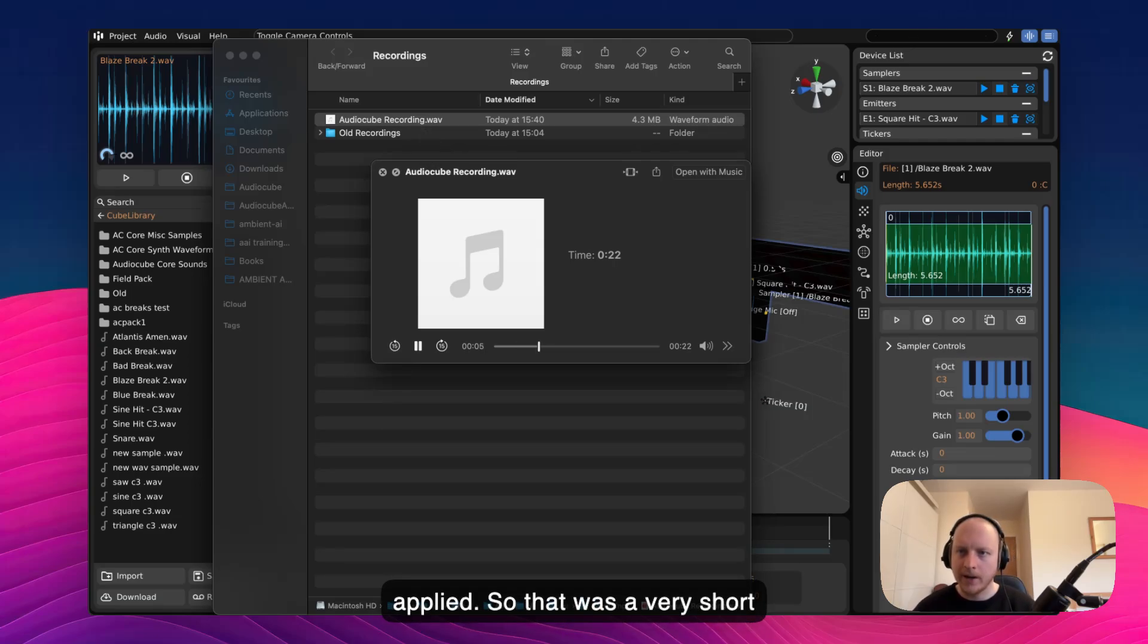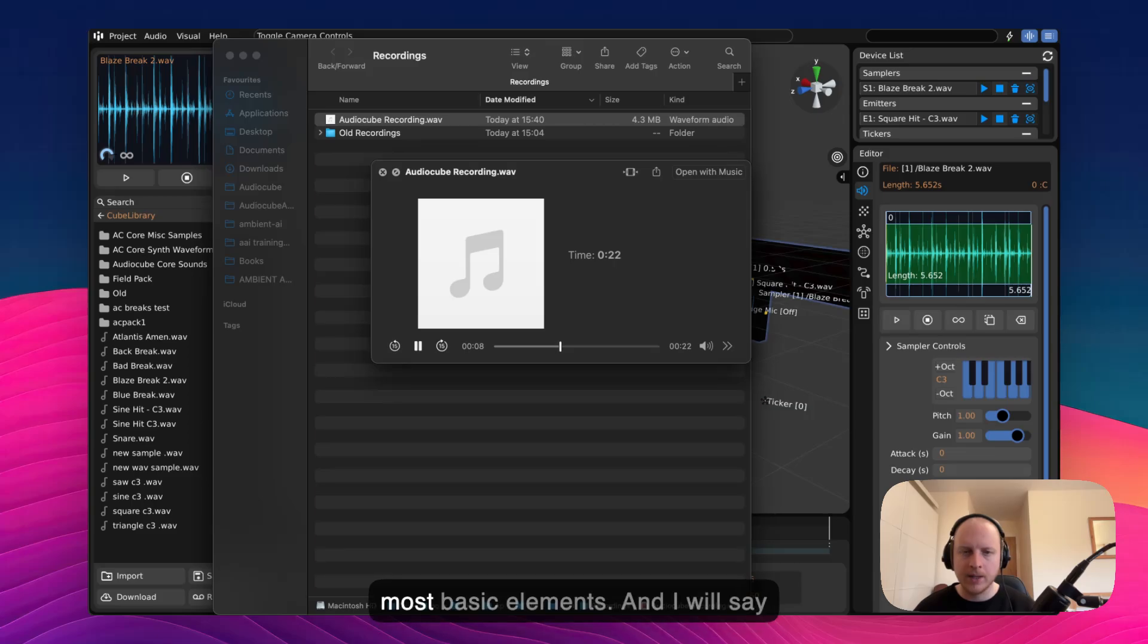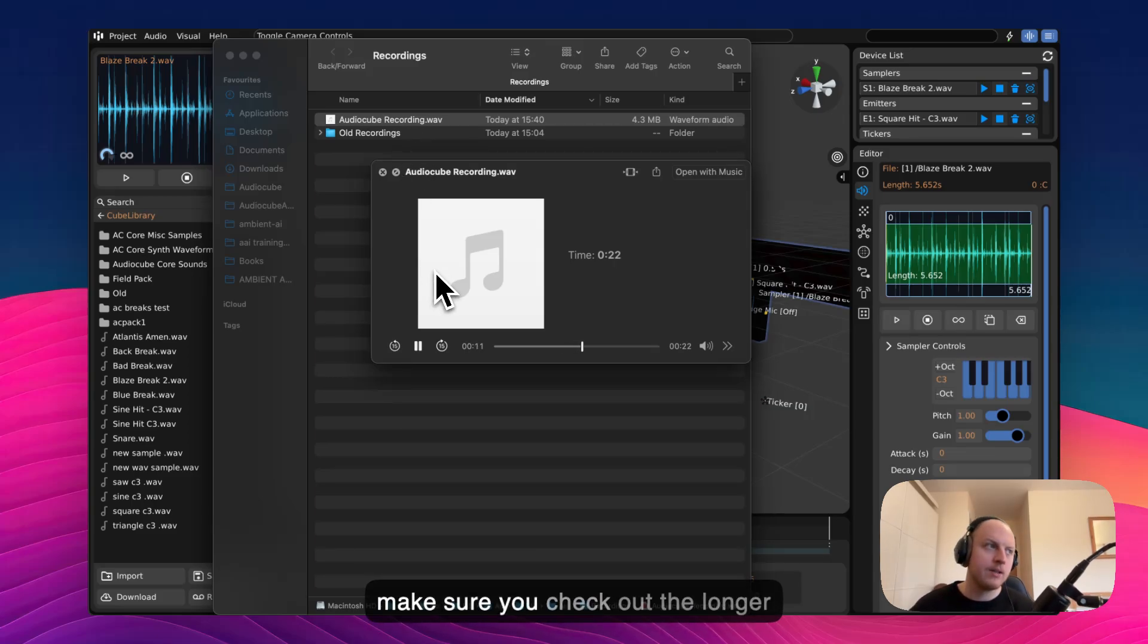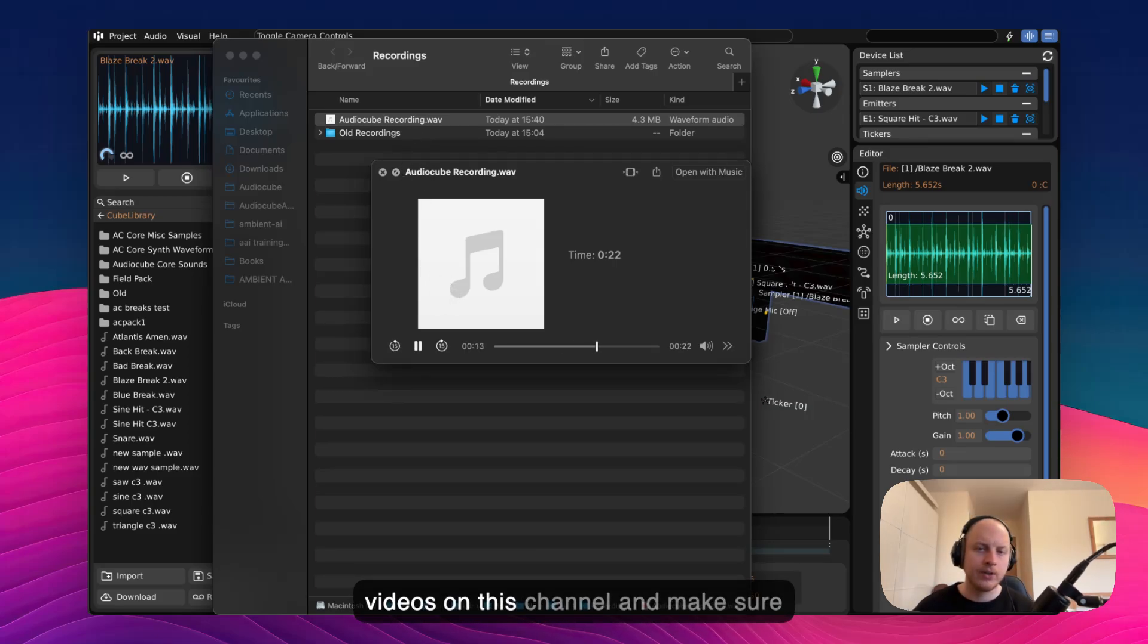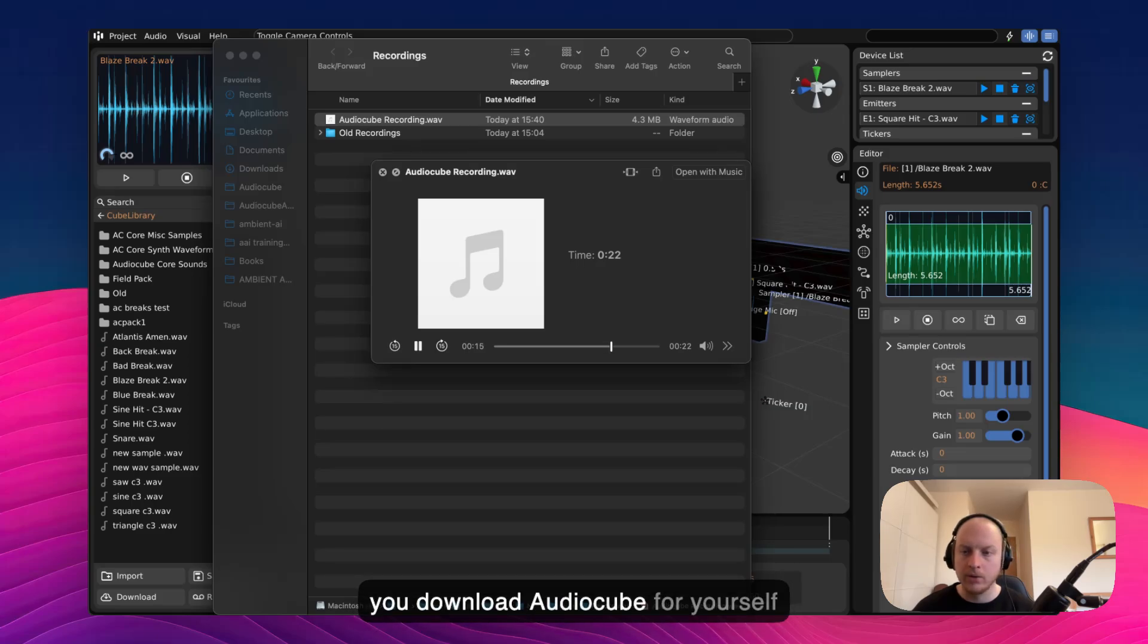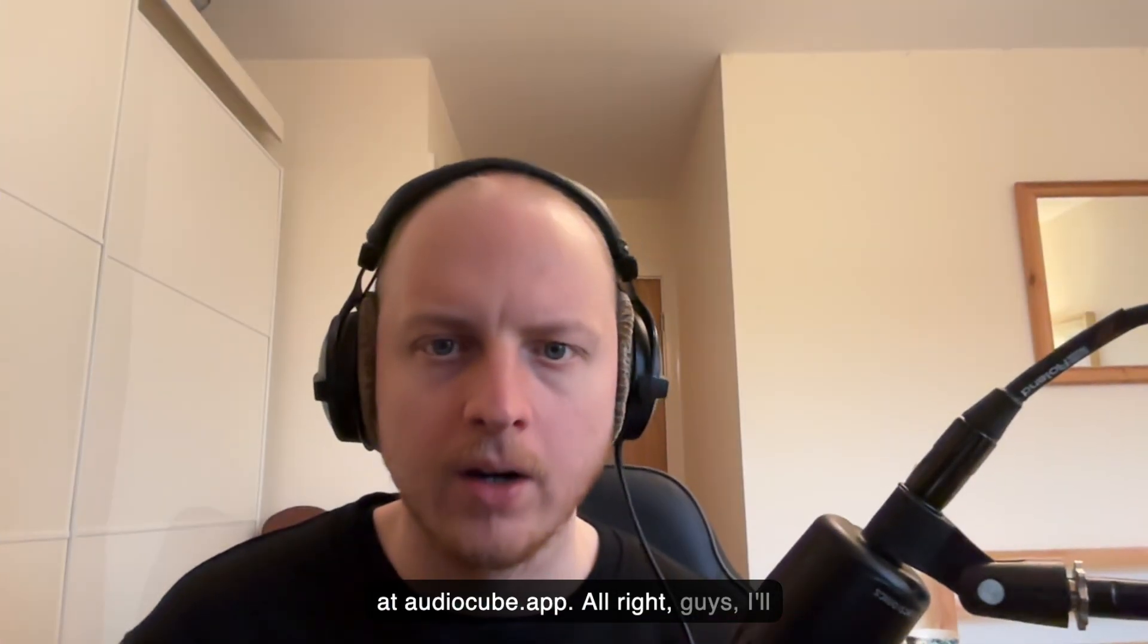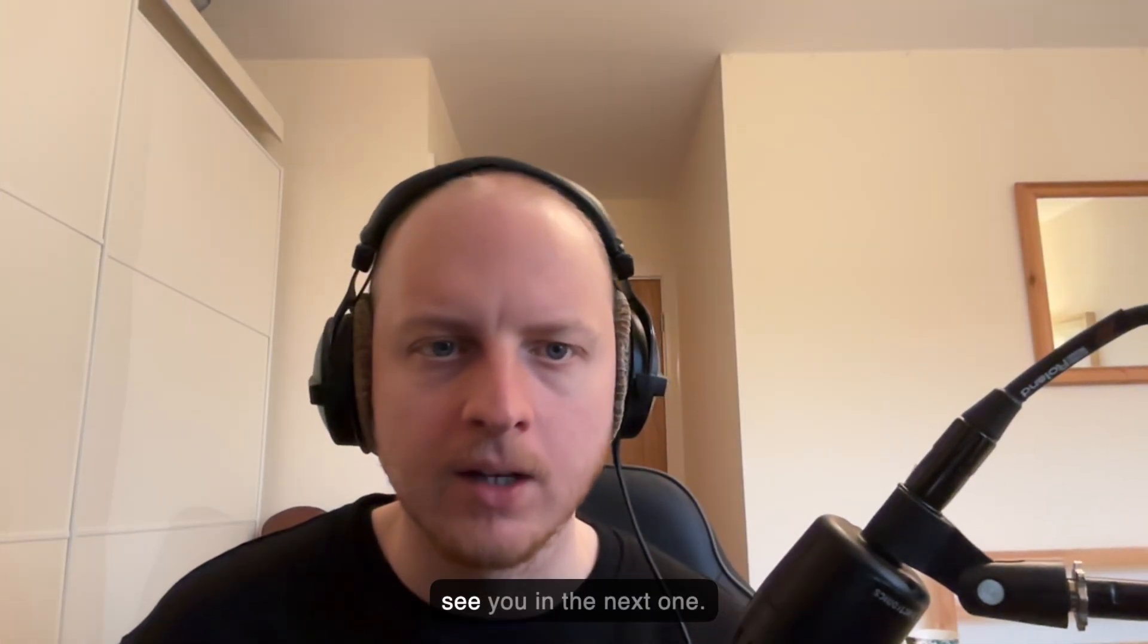So that was a very short video it literally just skimmed the most basic elements and I will say make sure you check out the longer videos on this channel and make sure you download AudioCube for yourself at audiocube.app. Alright guys, I'll see you in the next one.